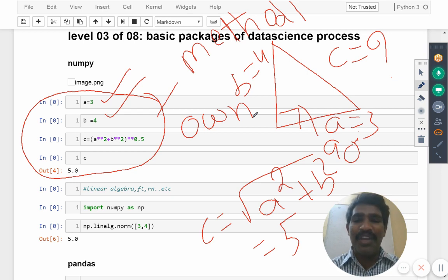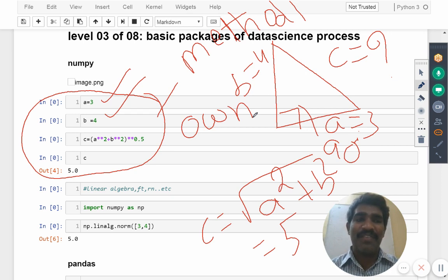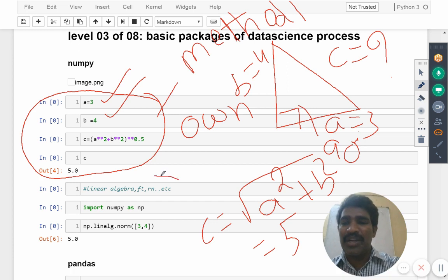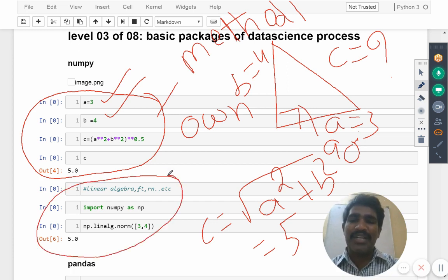So I am looking for do we have any function to do the same process? If I have that one, try to use that one. Now we are trying to know about what are the functions we have.